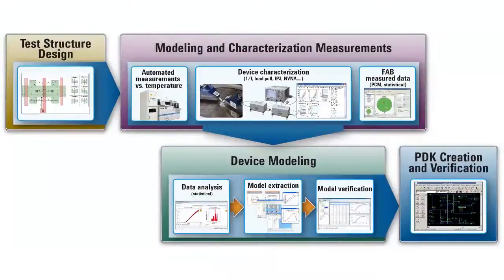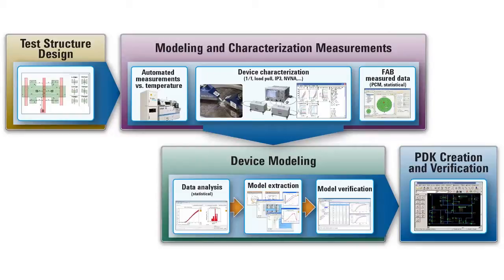This diagram illustrates the device modeling flow. Agilent is the only vendor that provides a complete end-to-end flow that goes from automated measurements, device model extraction, and qualification to physical validation.